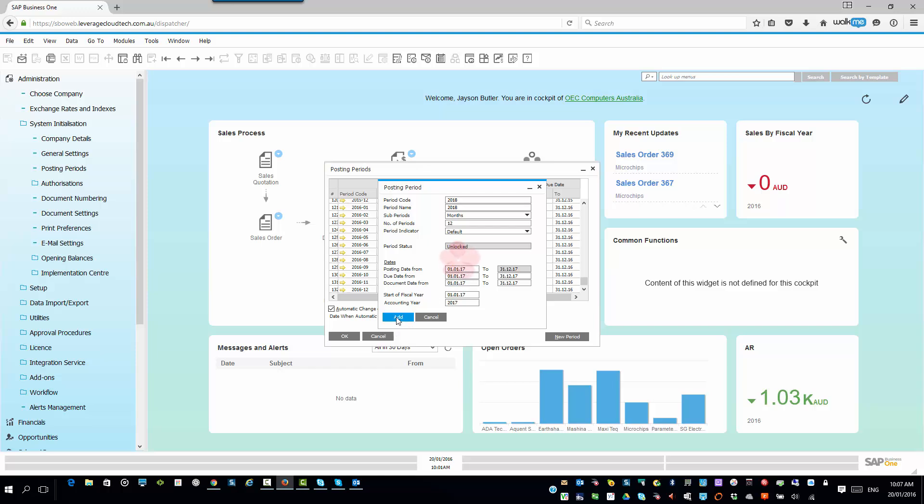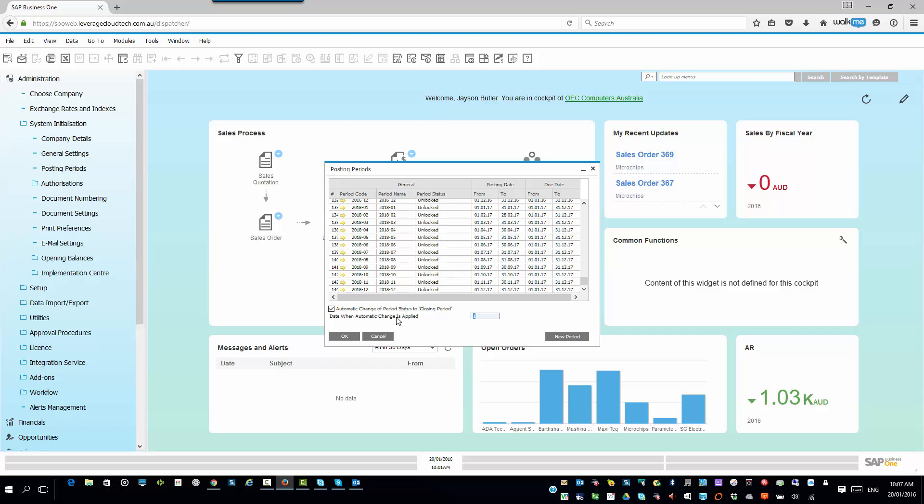And then I'll say add. And business one then rattles away, creates those periods for you, and then you're good to go. So, now, let's say you've created those and you want to make sure nobody makes any mistakes with this. What you can do is you can go ahead and you can lock and unlock those periods. But that's a subject for a different tech tip.